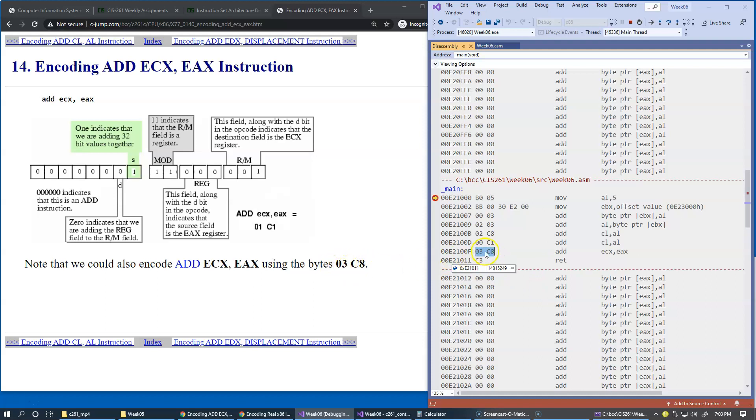This is the encoding that my assembler on this computer generates for this instruction. But of course, once again, we could encode it as 01C1.